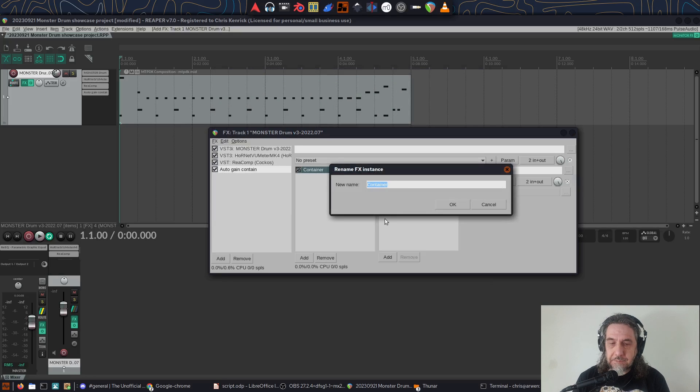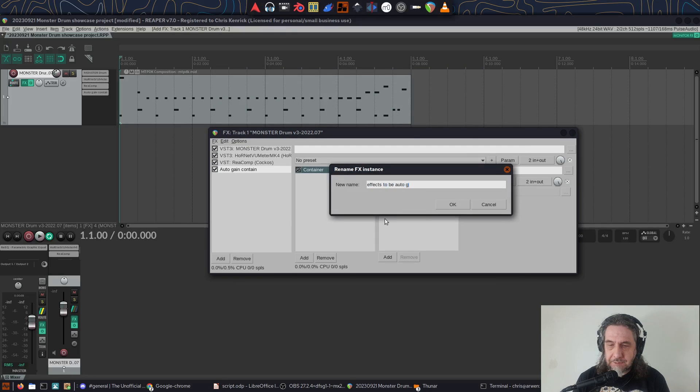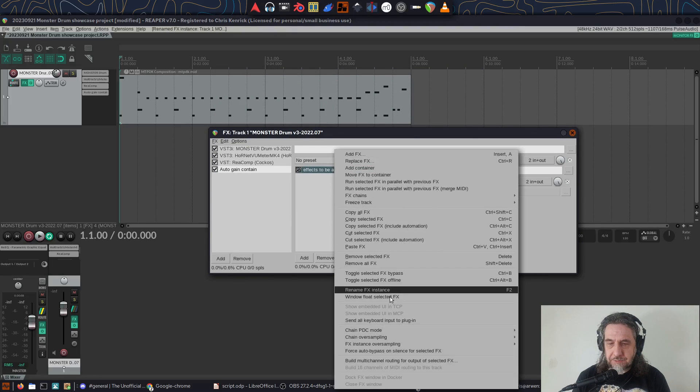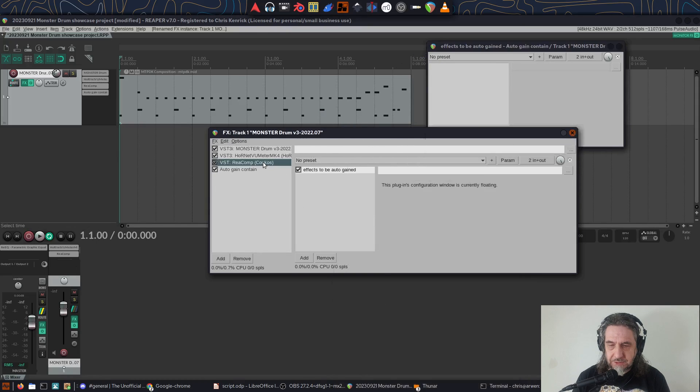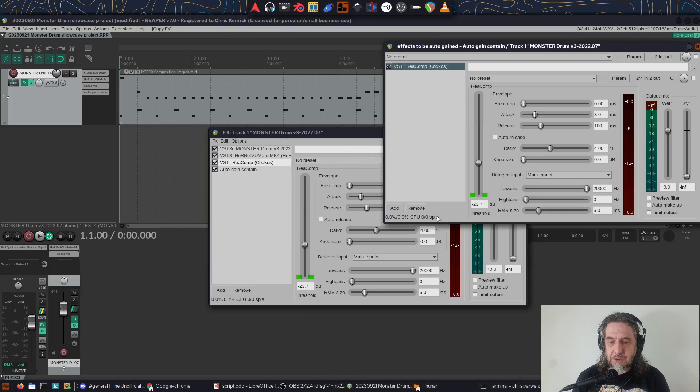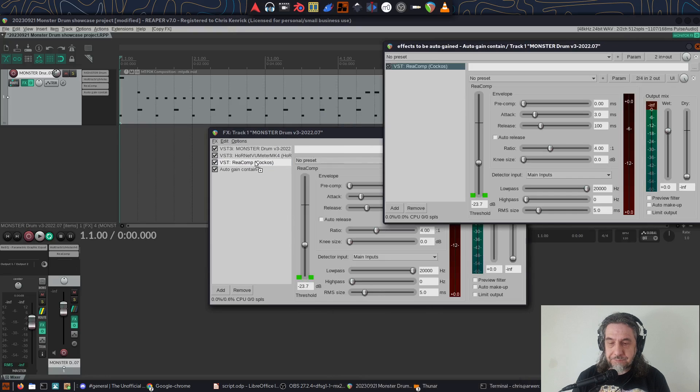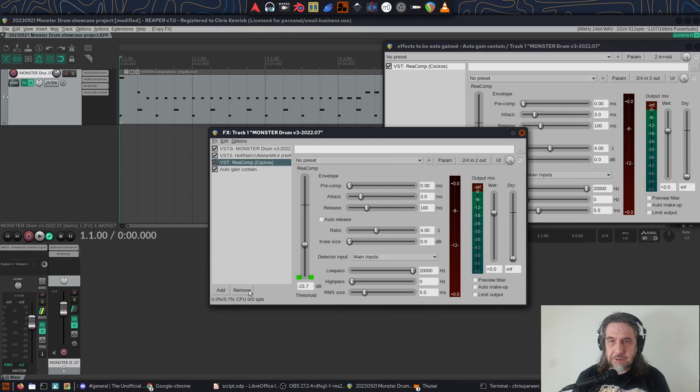I'll then window float the inner container for easy access and drag the ReaComp instance into it to copy it there. I can then remove it from the top level.